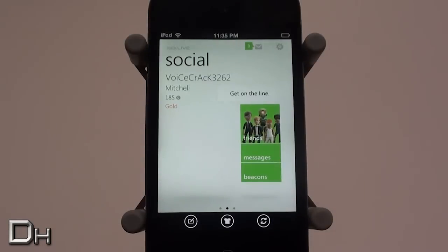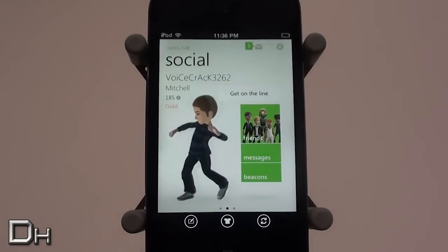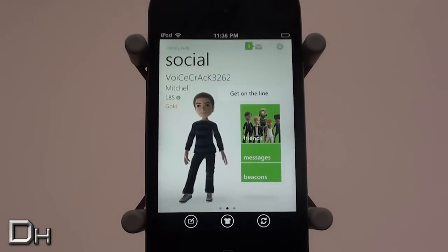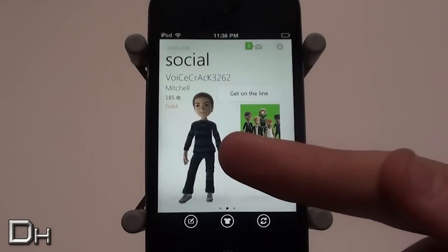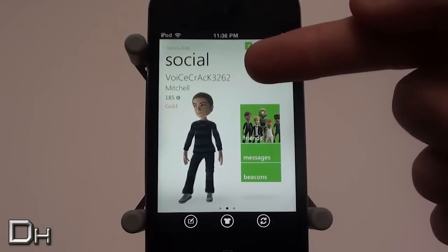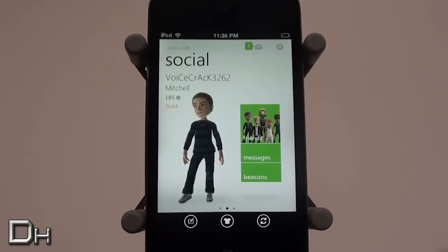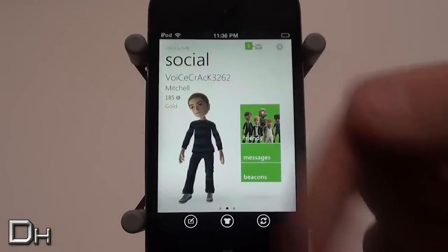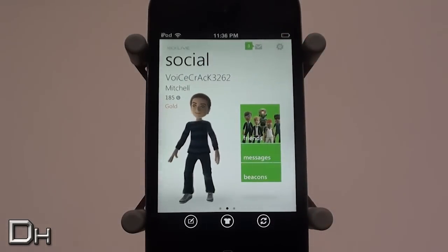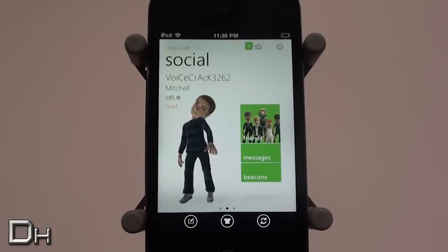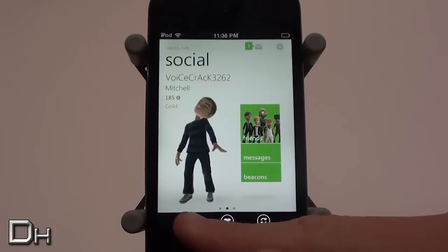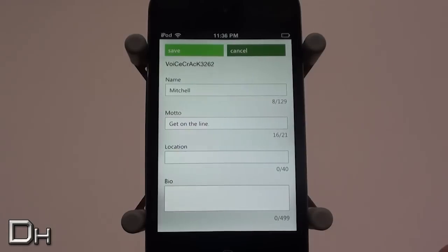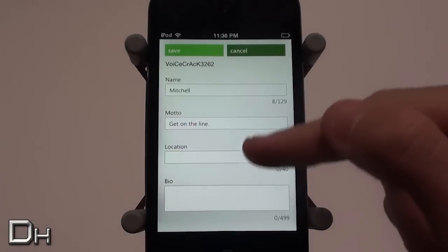If you scroll to the page to the right you get the Social page. This one shows your gamer tag, your first name, your gamer score, and gives you your avatar, which is really cool. You also have three buttons on the right: one for your friends, one for your messages, and one for your beacons.